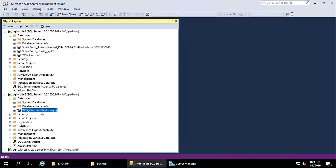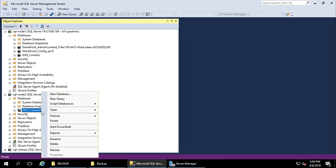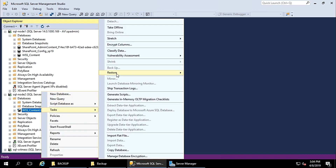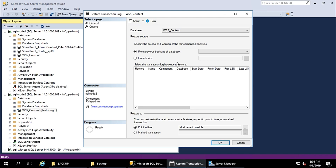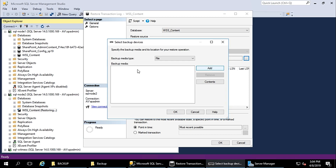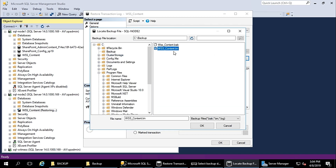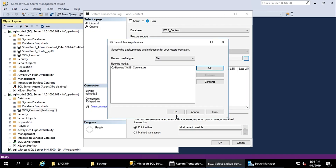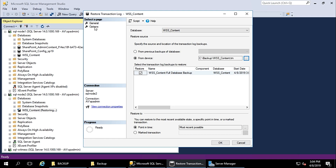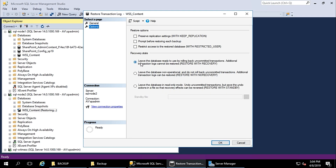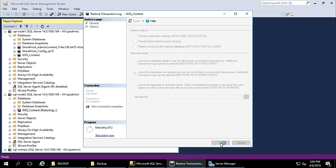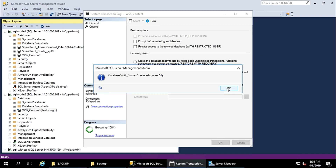Now we need to restore the transaction log backup to the same database. Go to Task, Restore, Transaction Log from Device. Find your backup location — this is the transaction log file with the TRN extension. Go to Options and choose 'Restore with No Recovery'. The restore completed successfully.